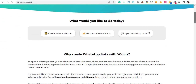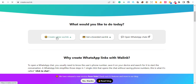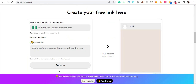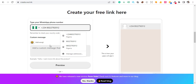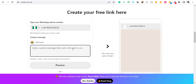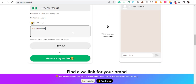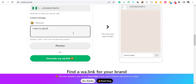On wa.link, you want to create a free wa.link. This depends on the product or services you want to promote. Come here and add your phone number. Then add a custom message that you want to send immediately when someone clicks and comes to your WhatsApp. For example, if you're selling shoes, you can write: 'I need the shoe' or 'I want to place an order'.